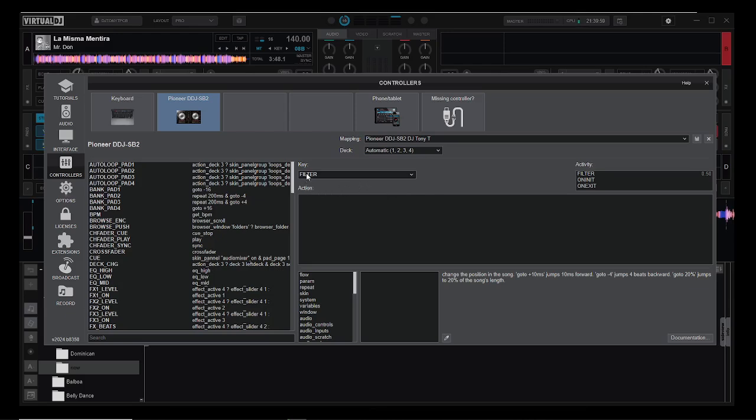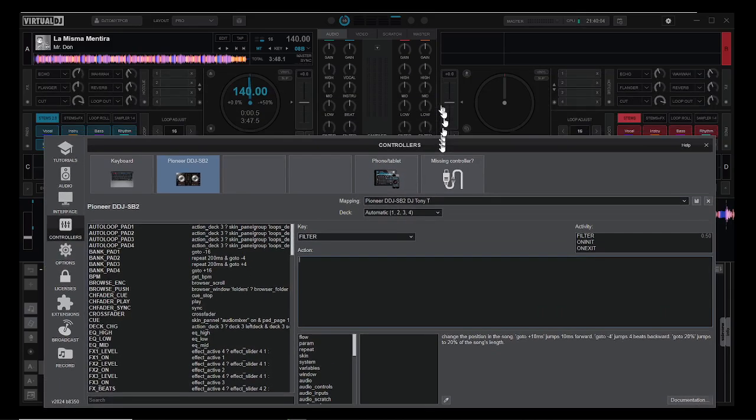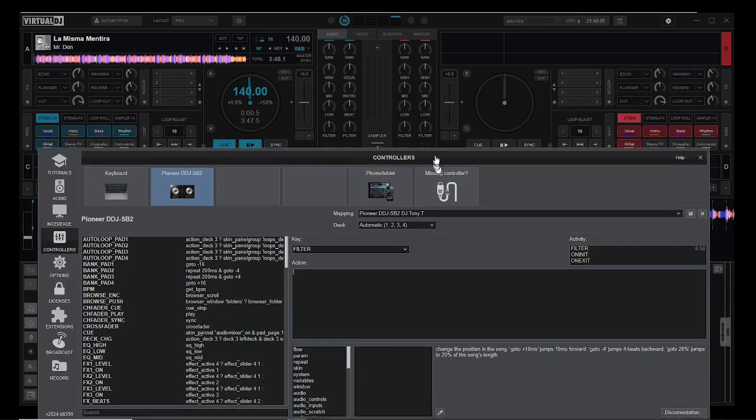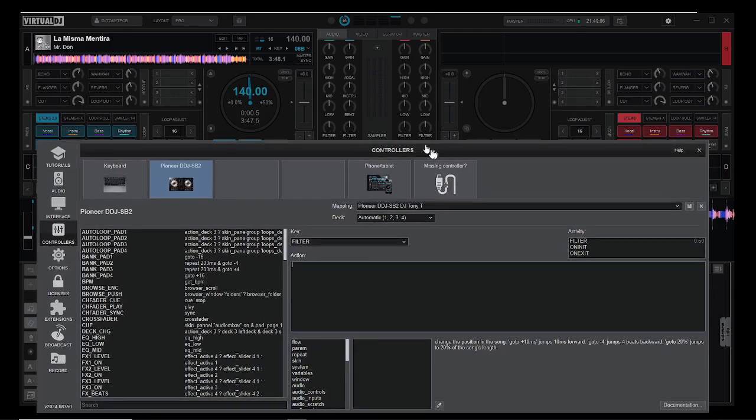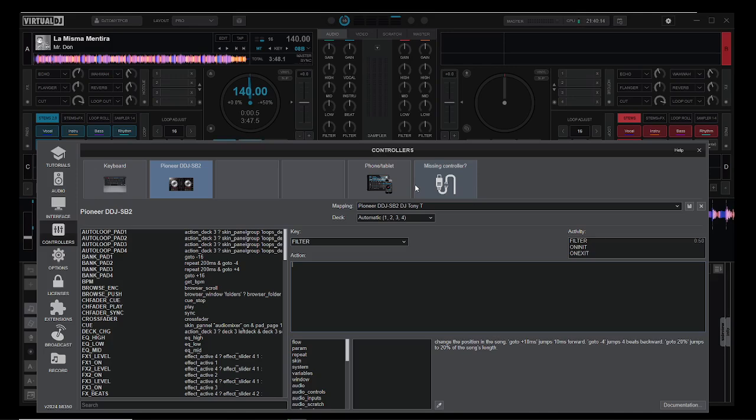When it sees filter, it will do whatever action is in this window. Right now it does nothing. So if I pull this down and move the filters here, move the filter on my DJ board, it won't do anything within the software at all. There's no command at all.